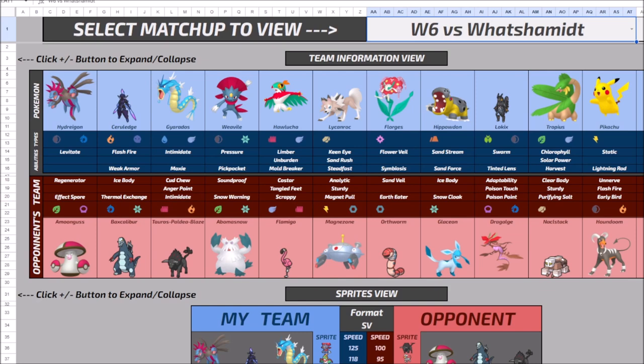Granted I have the Safety Goggles on the Ceruledge. But like with a good Tera, probably from the Orthworm, you get the free Shed Tail into the Baxcalibur, which I think is a real threat to my team since I don't have a really good defensive Pokemon naturally without Tera, able to handle the damage that that outputs, especially when I have to get rid of a Shed Tail sub in front of that.